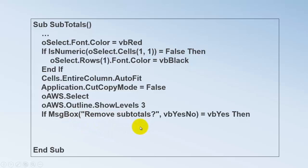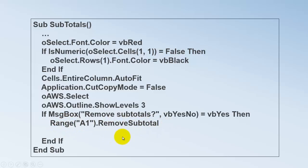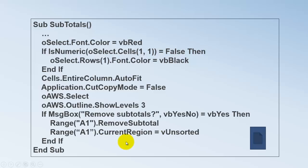I'm asking the user do you want to remove the subtotals. Because you have a copy now on another sheet. If they say yes, then we remove the subtotals starting in range A1. And we set the current region of range A1 back to V unsorted. That was the variant that we had stored. So we have the original database back and not the sorted version anymore.